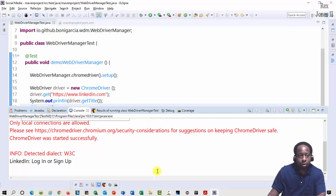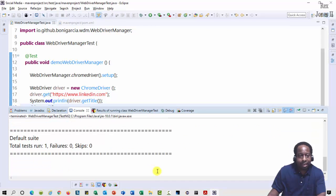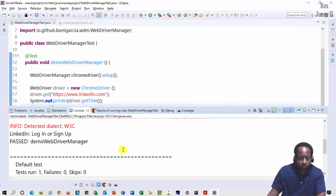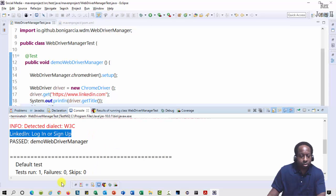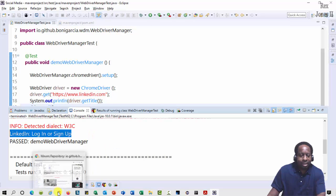LinkedIn loaded and it closed. The console shows the page title 'LinkedIn log in or sign up'.